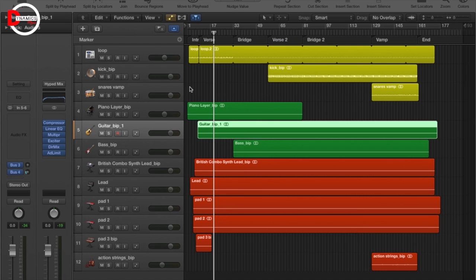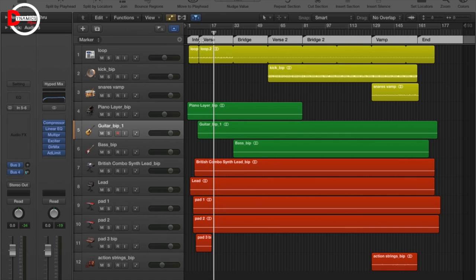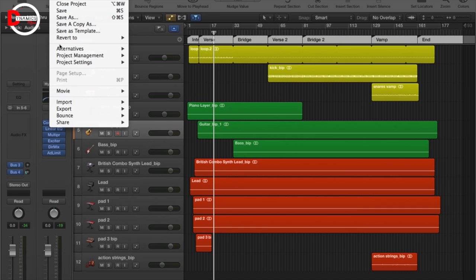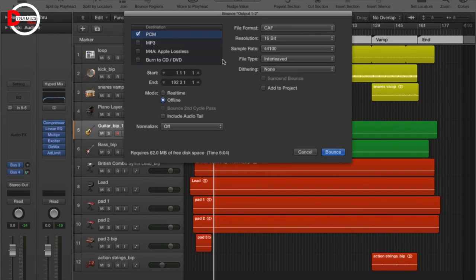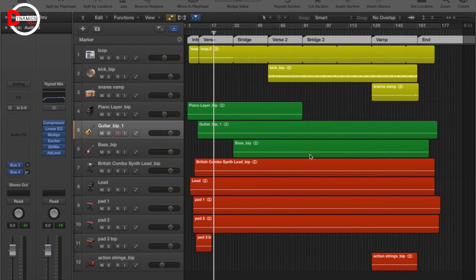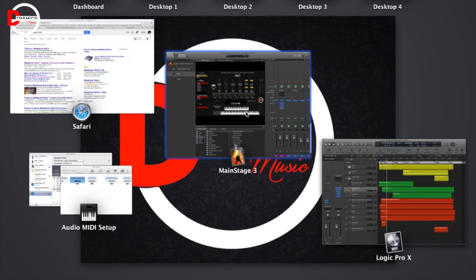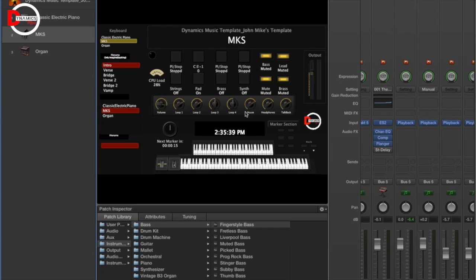I haven't tried it with other DAWs like Studio One or Maschine, so I can't confirm this method works there. What I did was use a marker track in Logic — I added markers to each section: intro, verse, bridge, and so on. Then I exported or bounced the track via the bounce menu and saved it as a CAF file at 16-bit, to keep the file size down. Larger file sizes seem to give Playback problems with sluggishness, skips, or pops.